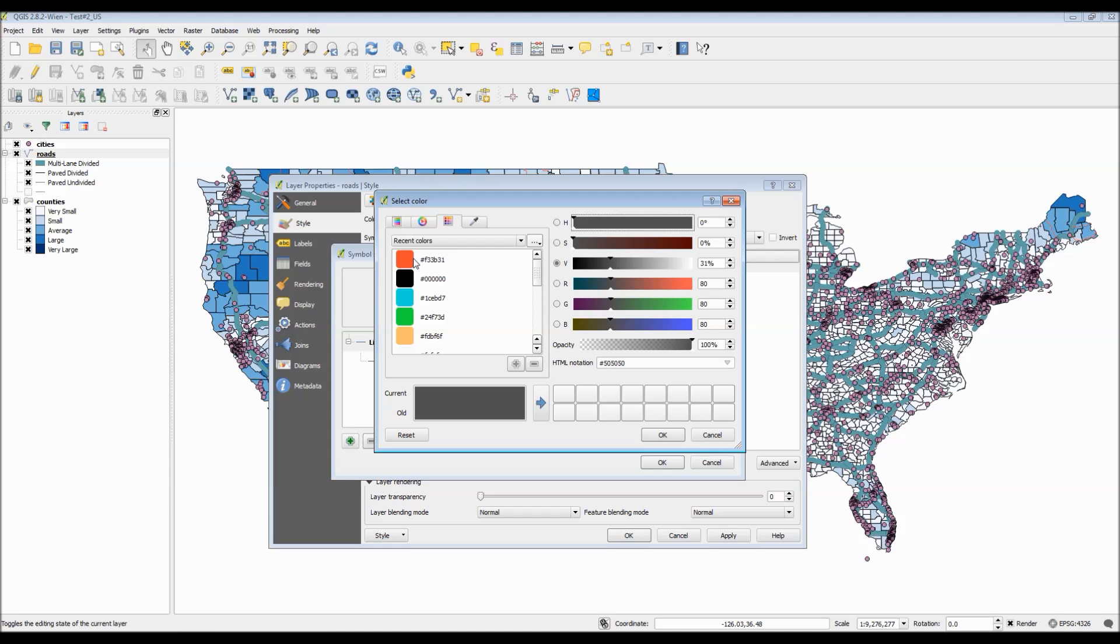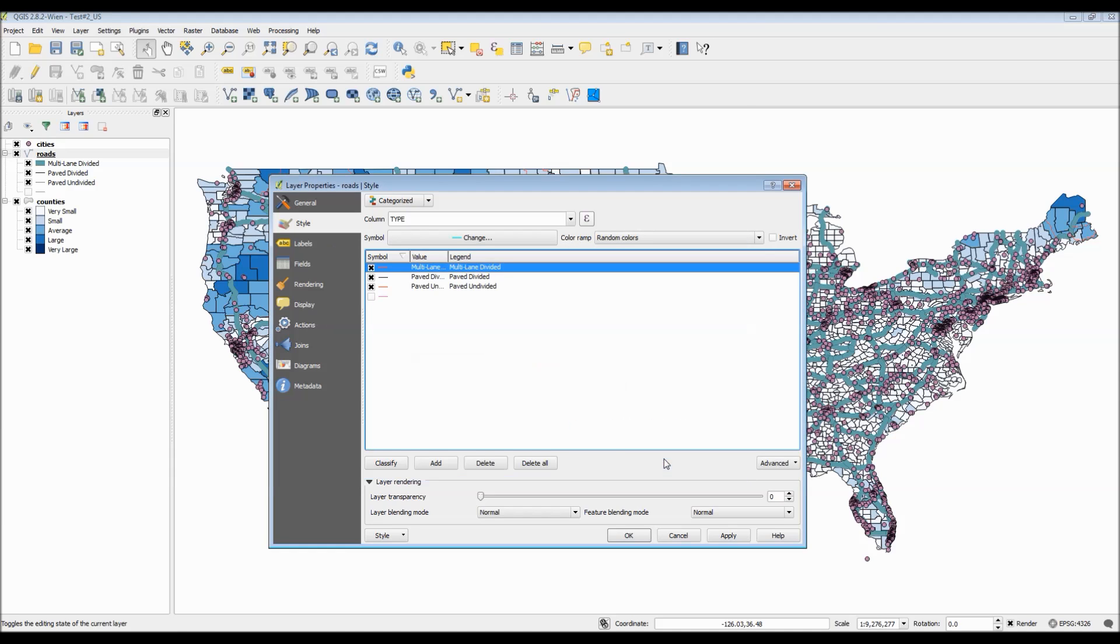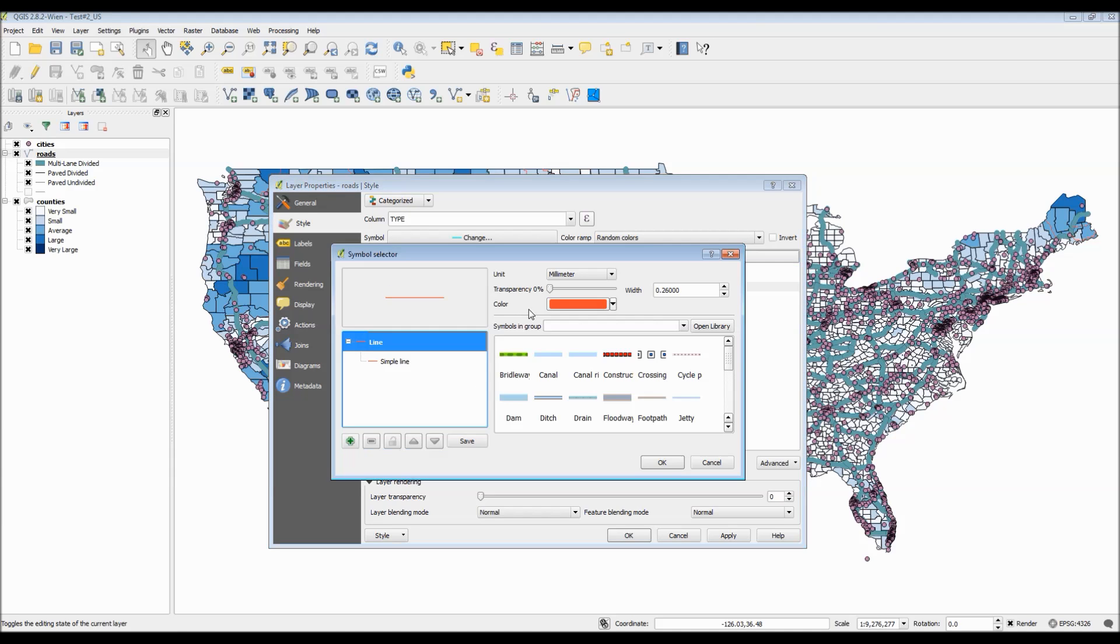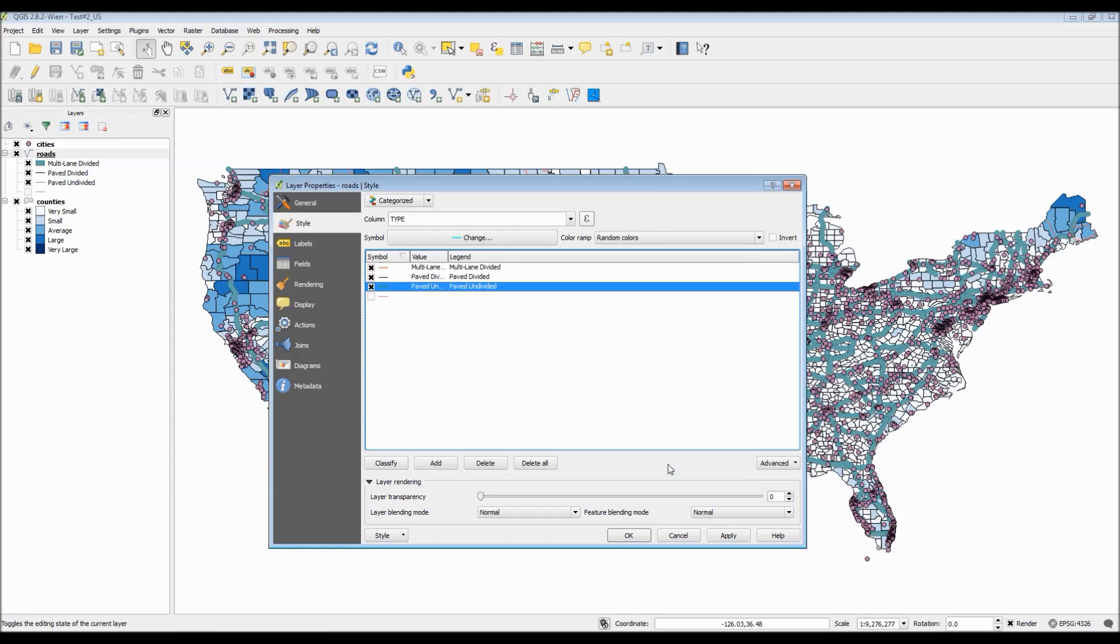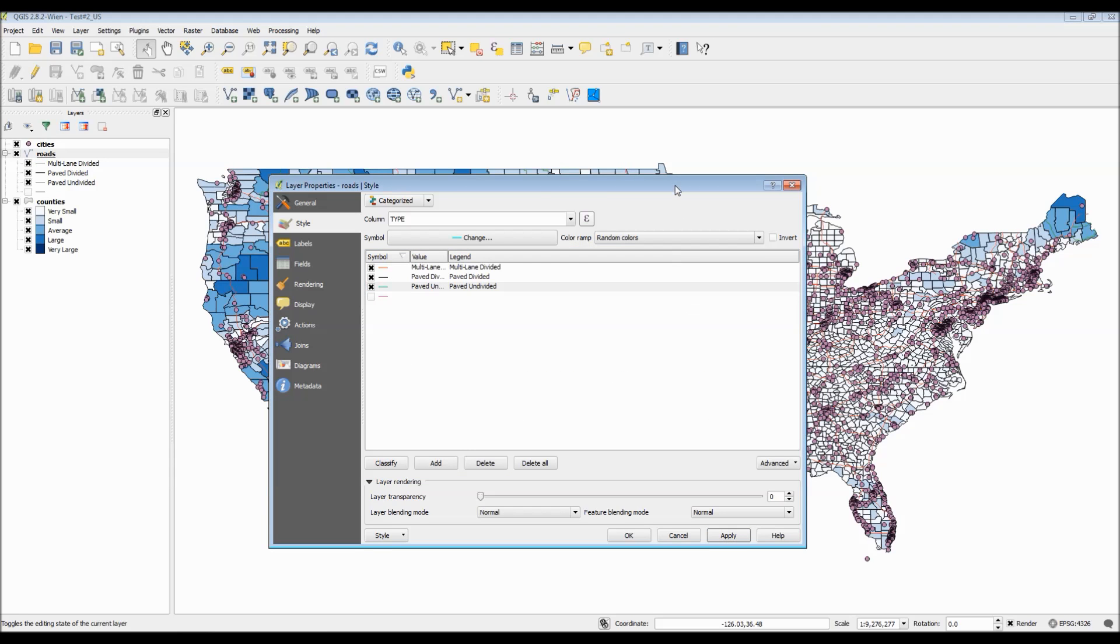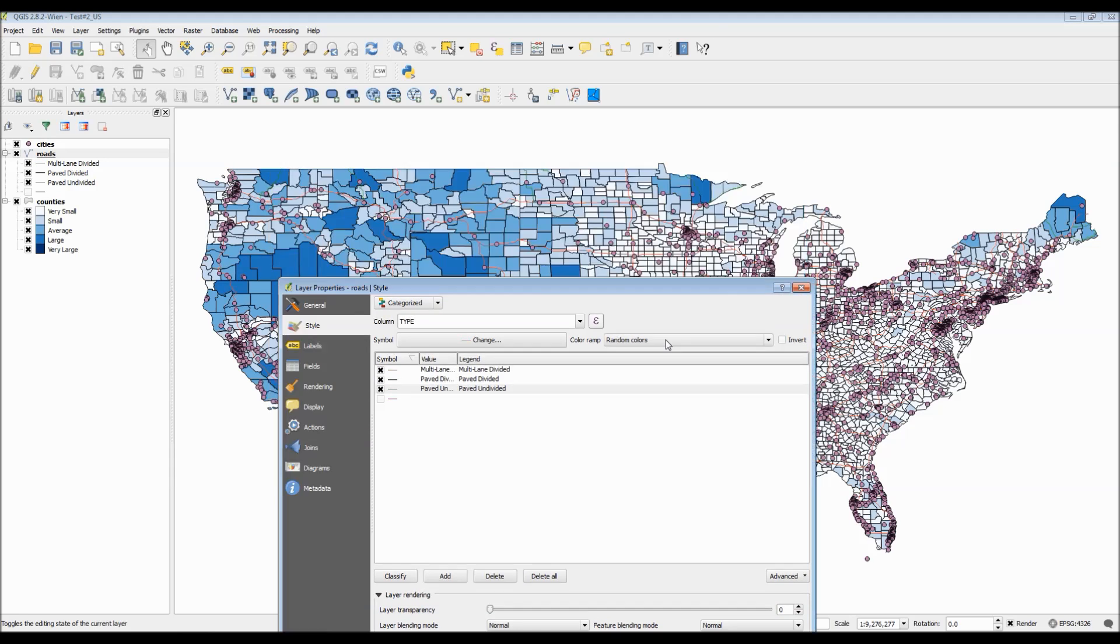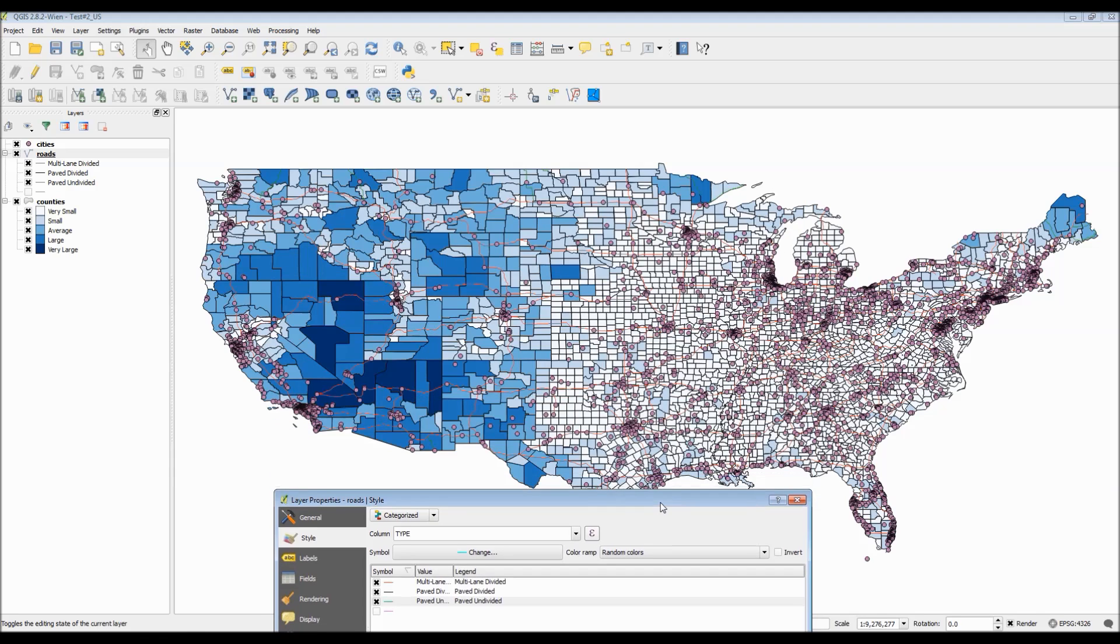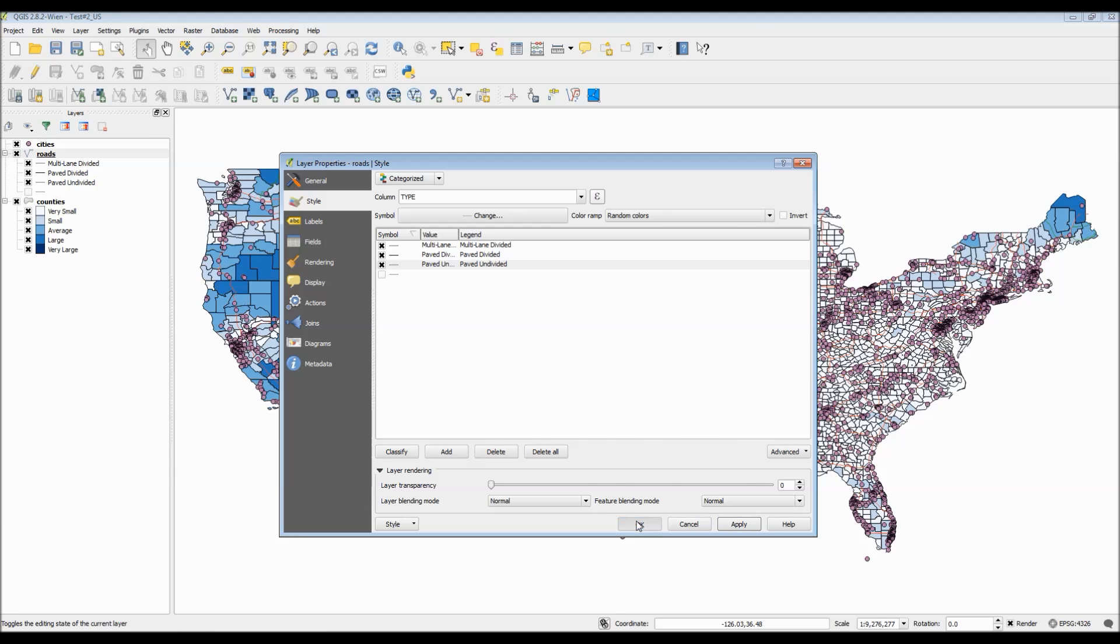I'm going to show you how to change the width of the lines too. You can also change the width of the lines. This is something I forgot to do for my final road layer. The type 1 roads, which are in orange, I forgot to actually make them increase the width to make them larger, so you can see them better.